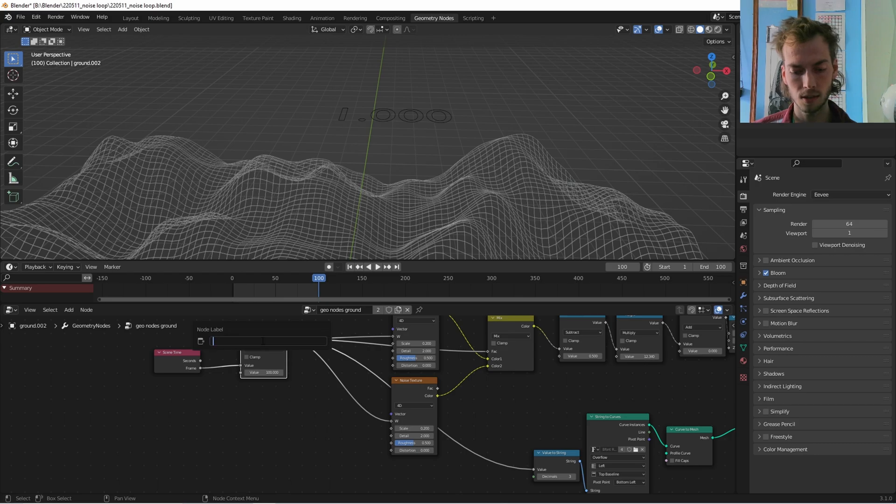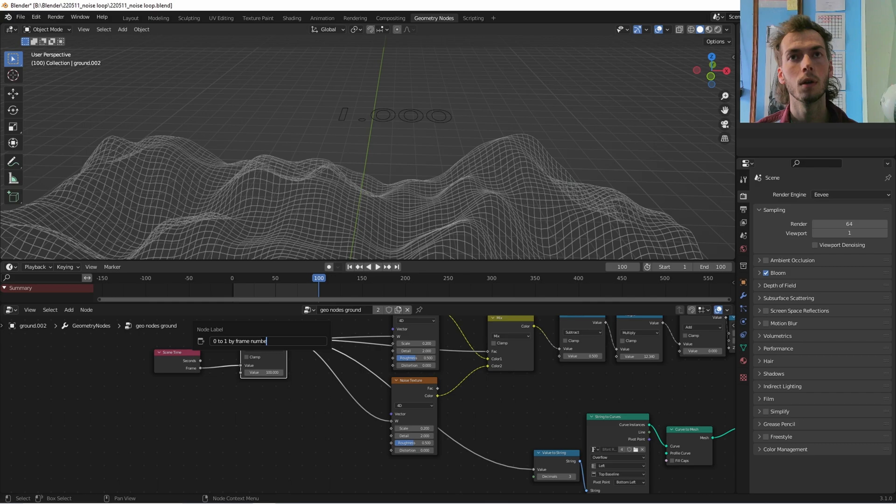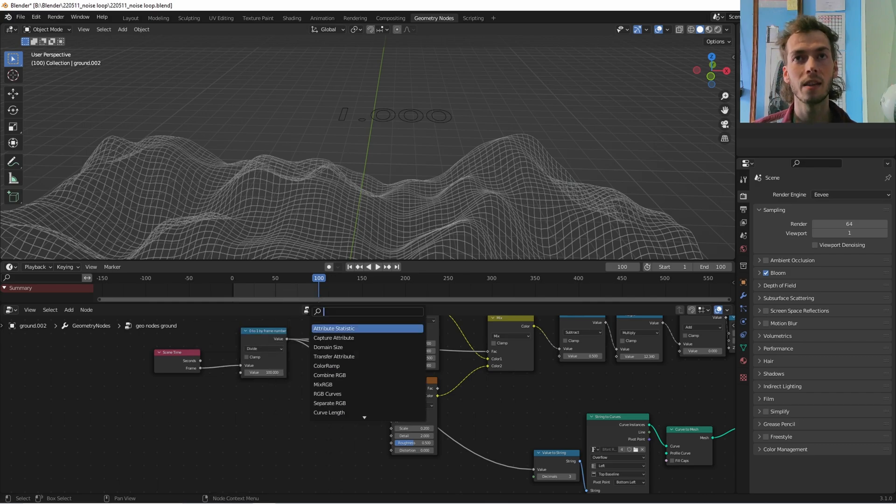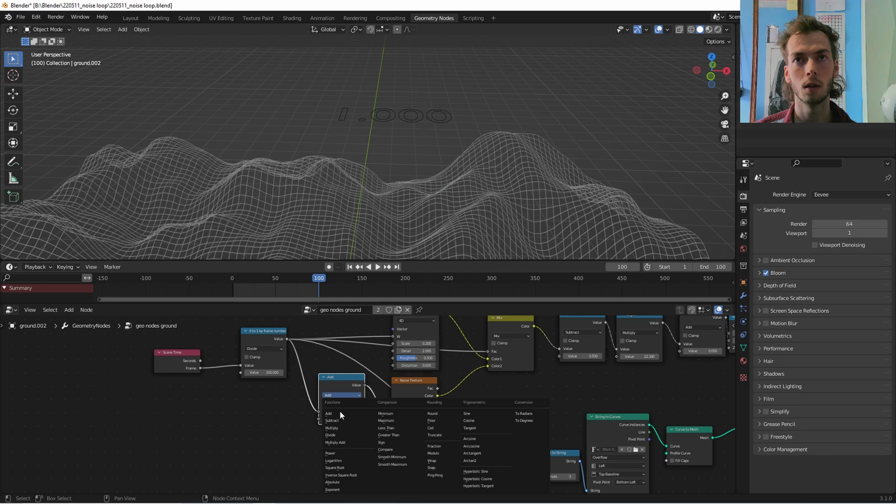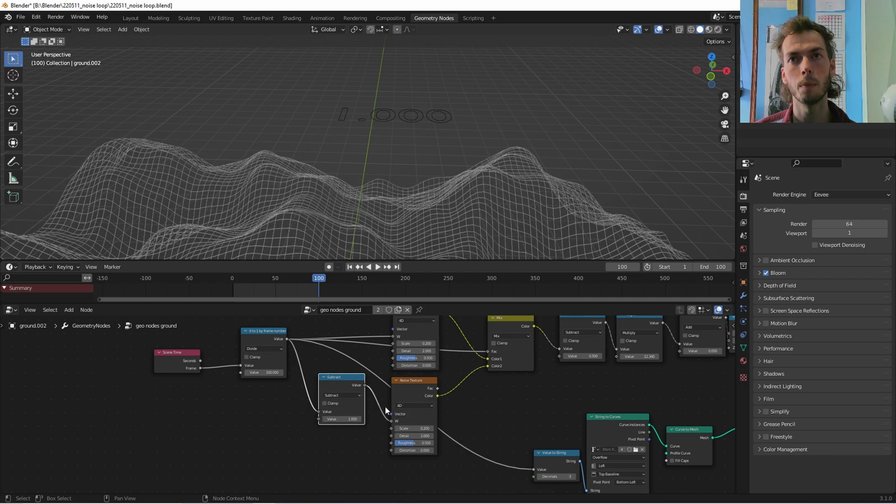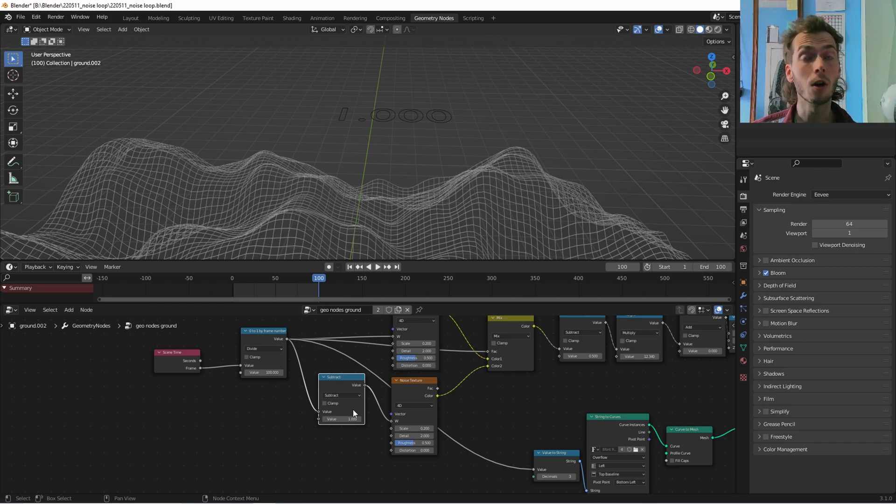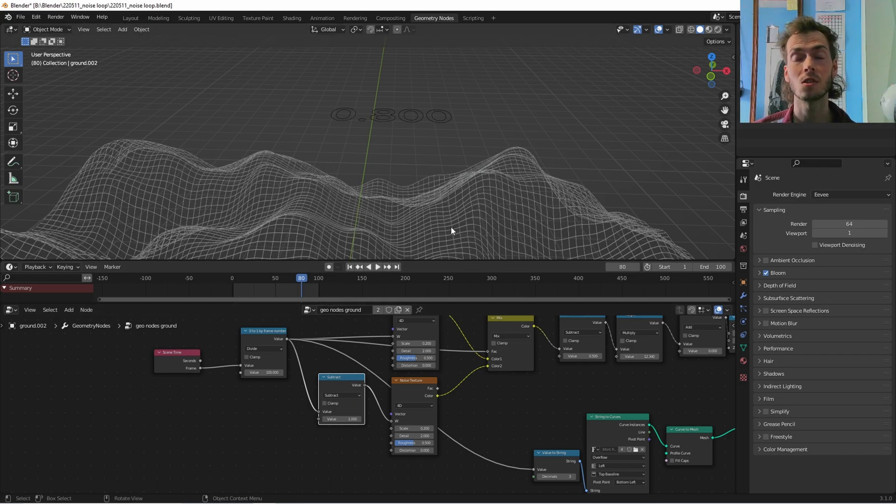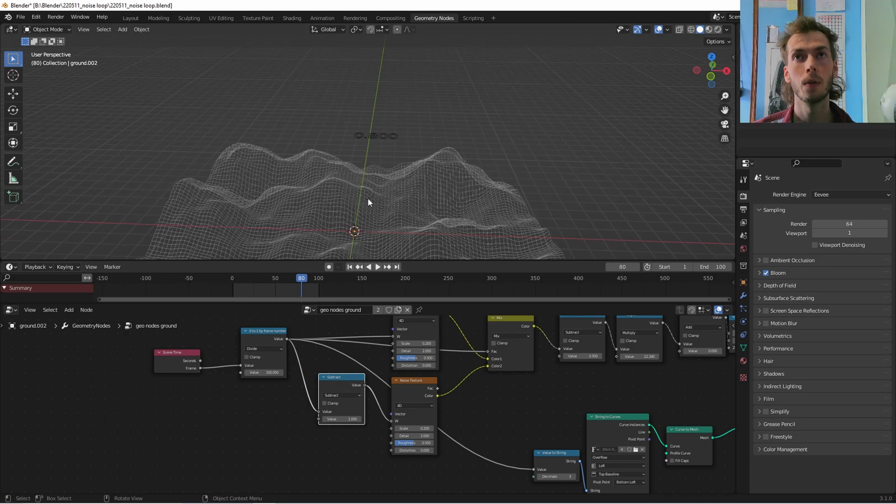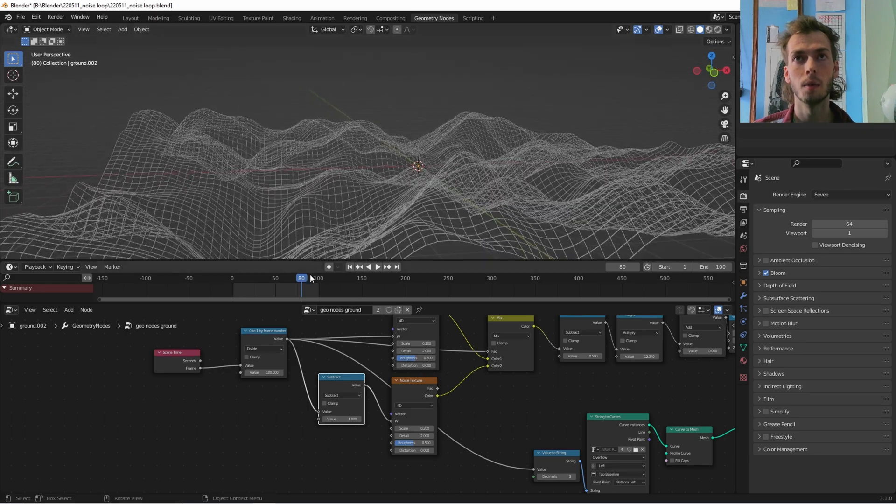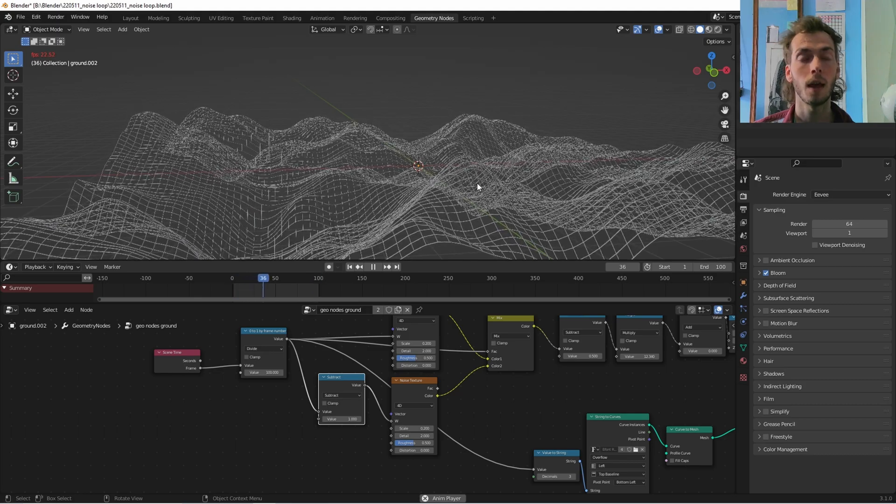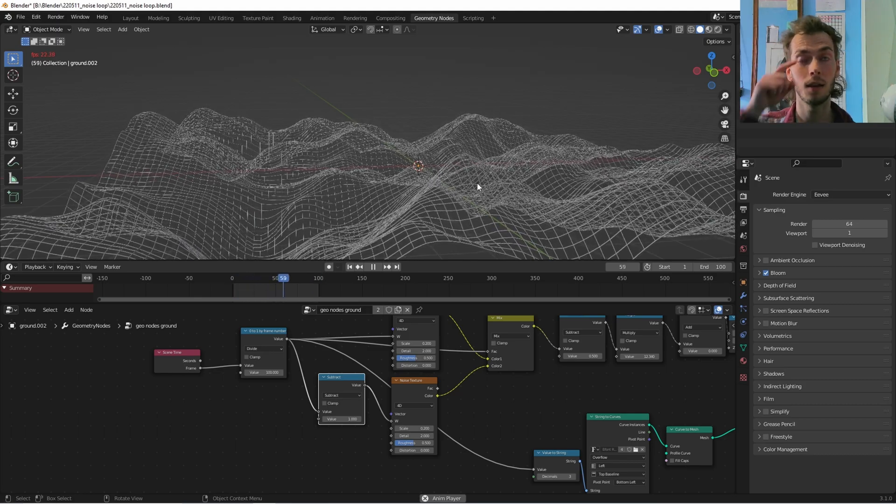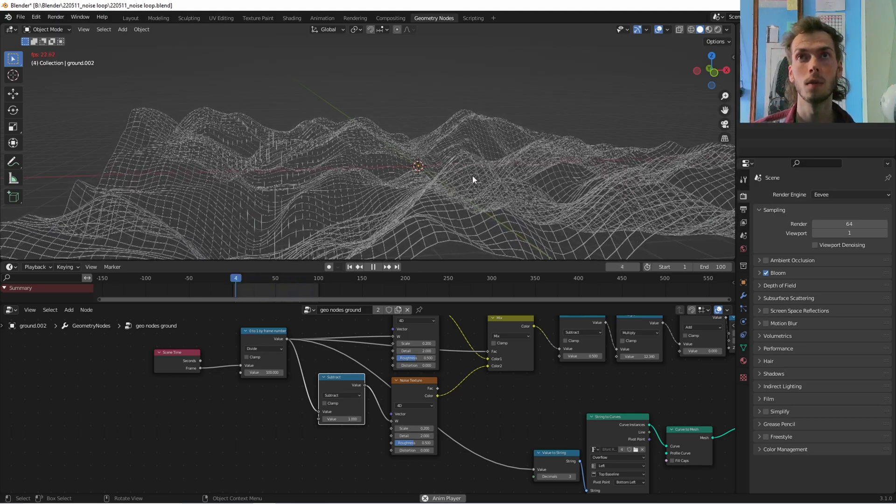And just so I can show you that this actually does what it does, I don't need to do this, you, it should just work, and you should know that it works because it's pretty obvious, but I am insecure about my abilities. So yeah, frame one, we're at almost zero. By the end of the animation, we are at one. That is good. That's what we want. So this is zero to one, five, frame number. Cool.